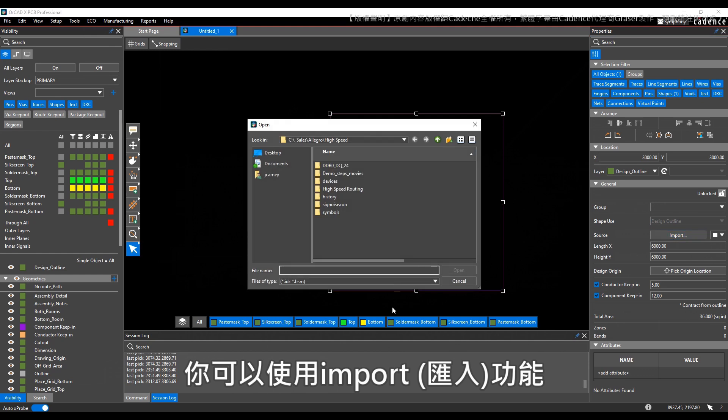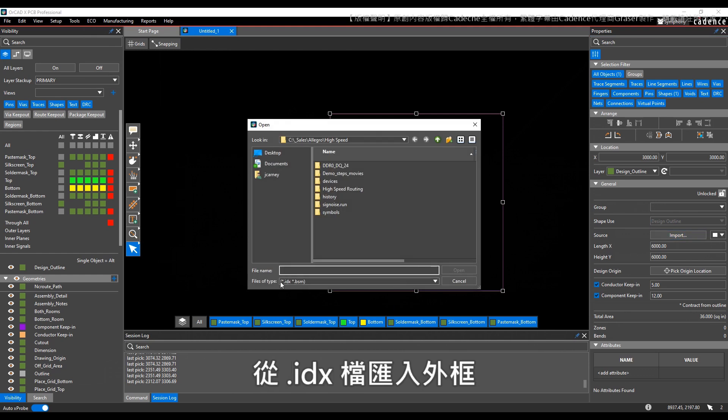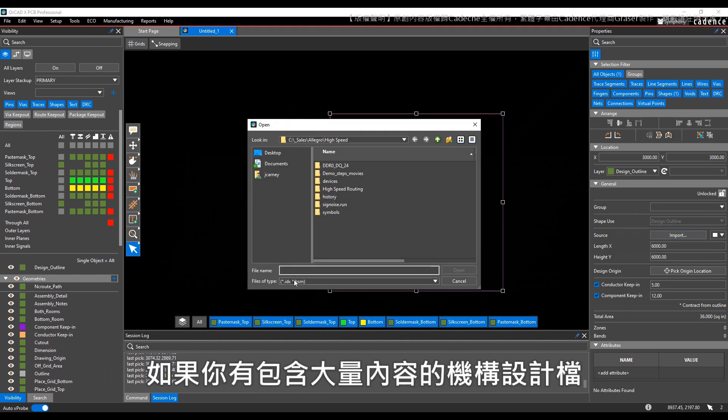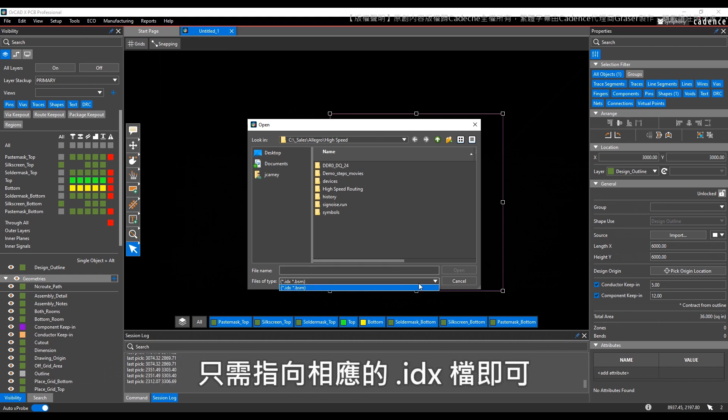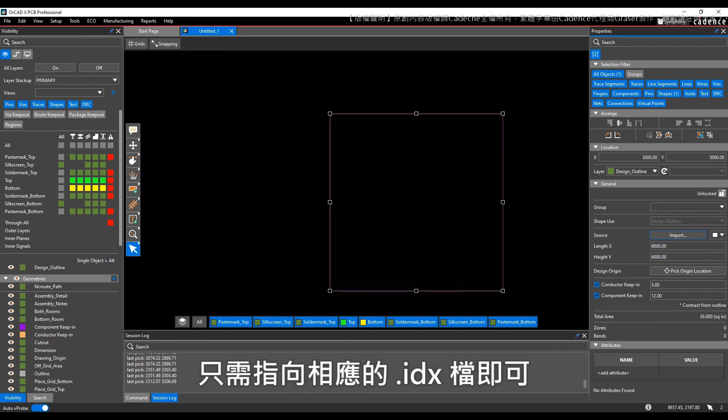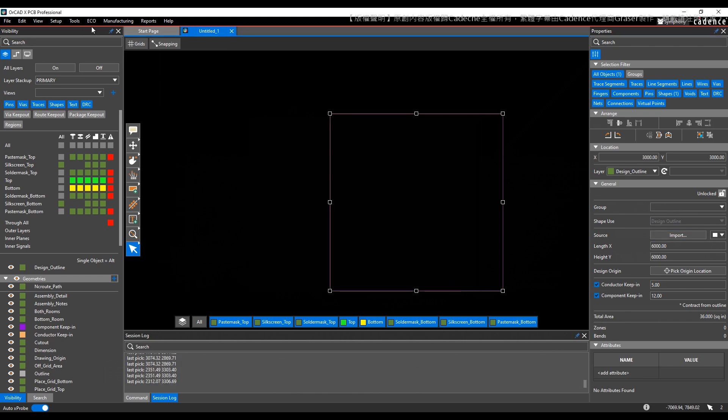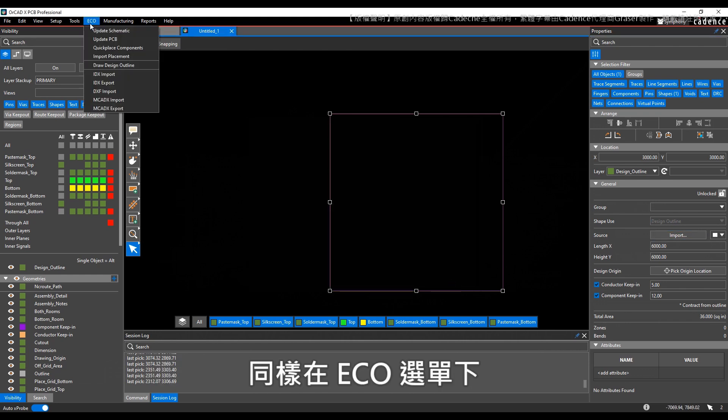So if you have a mechanical design file that has a whole bunch of stuff in it, you can point to an IDX file here. Also, back under the ECO menu, you can choose all these different types of inputs.